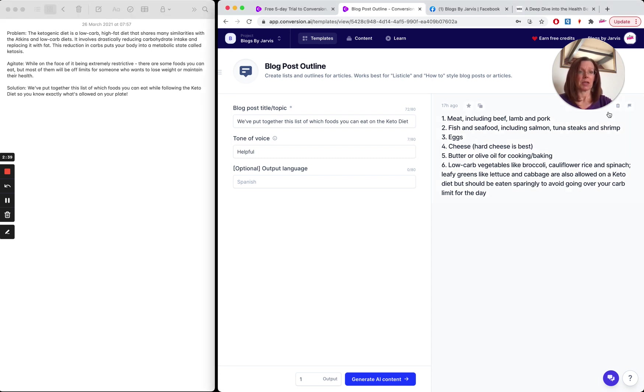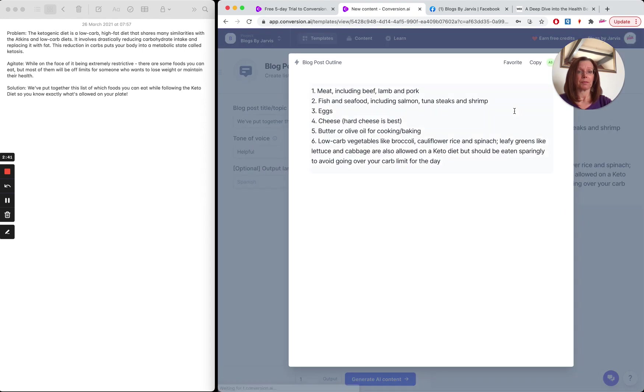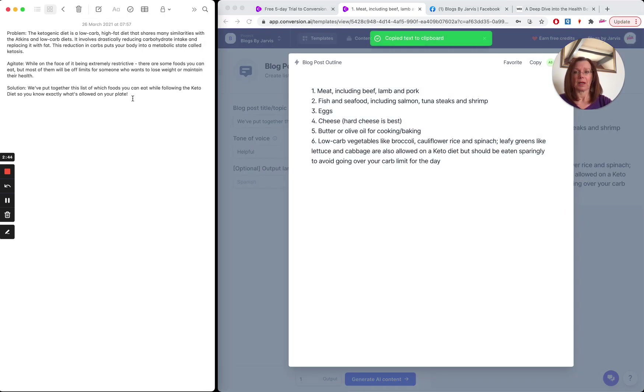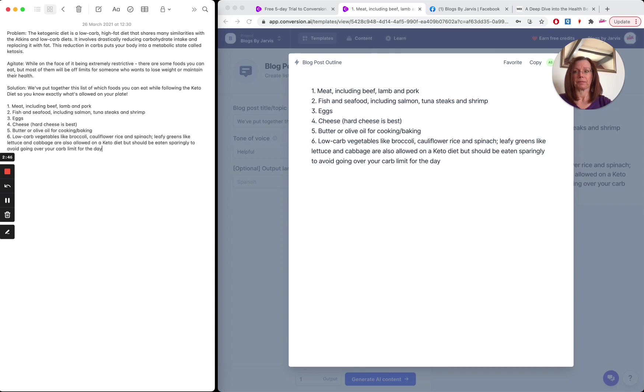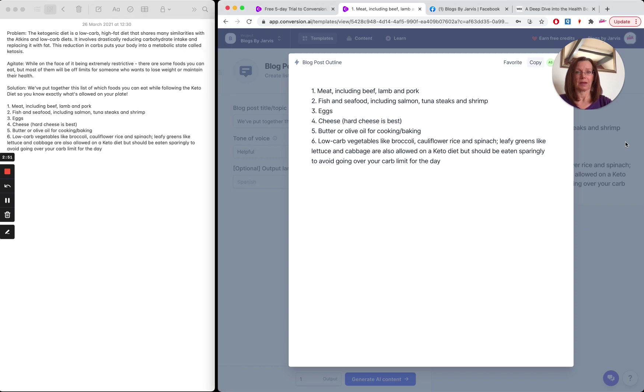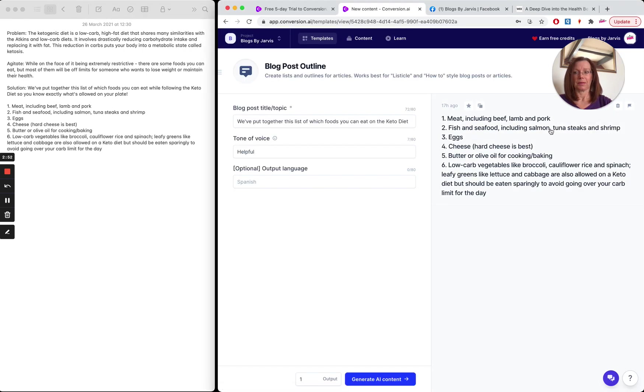So then what I'm going to do is I'm going to take that content and I'm going to copy that and I'm going to pop it over here on my notepad. So that's step two.